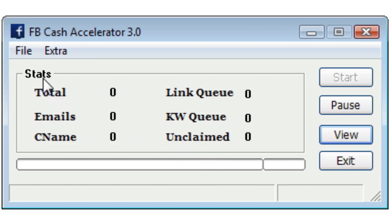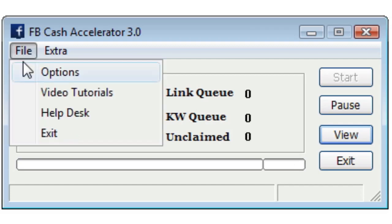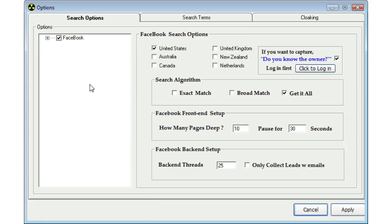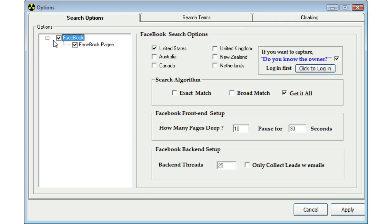The first thing that we want to do is set up our options. So we can simply go to File, then Options. This here is going to take us to our Search Options tab. Now you'll notice here, on the left, we have the Facebook option checked. If you open up FB Cash Accelerator and that option is not checked, then you want to make sure that you have your drop-down menu and select both Facebook options.